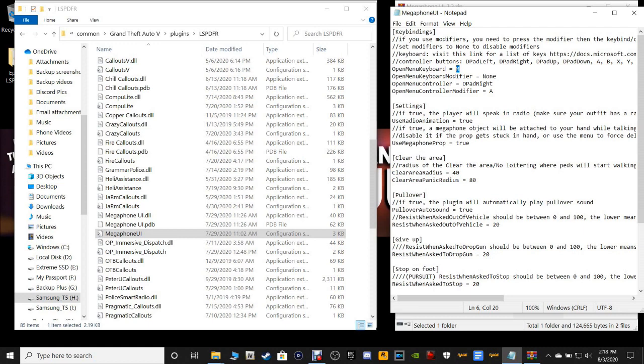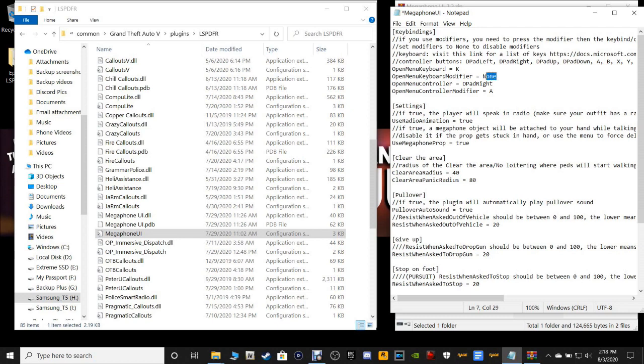You do want to change the menu key, because most of you know the M key is for your main LSPDFR menu — for light vehicles, changing your character's stance, stuff like that. So you want to change this. I'm going to change mine to the letter K. Whatever you change it to, put it as a capital letter — no numbers, no symbols. It has to be a capital letter.